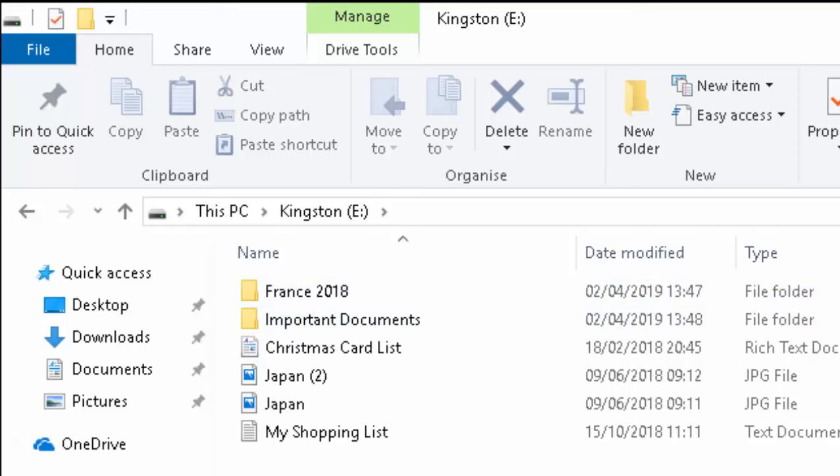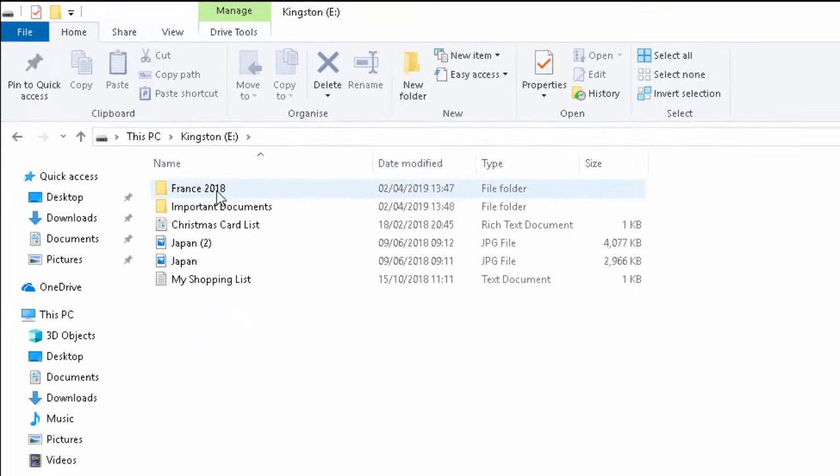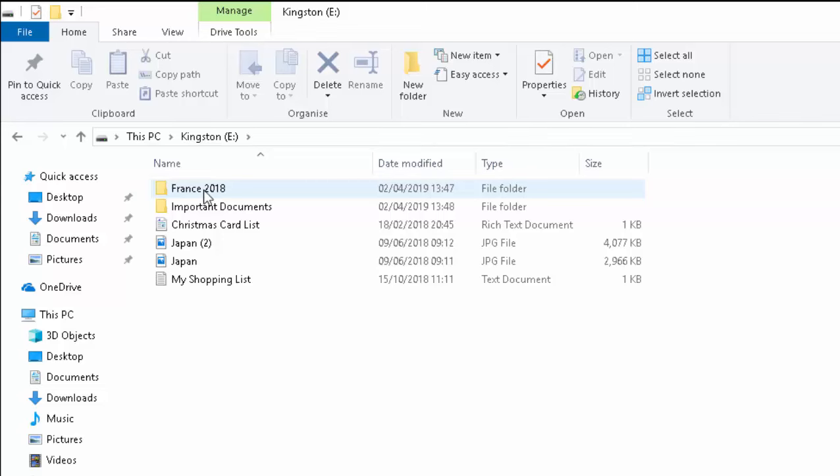So say if I wanted to copy, I've got some photos here called France 2018 and say if I want to copy those to my computer. Now a sensible place to put them would be in the pictures folder on my computer. So I'll move my mouse over France 2018.